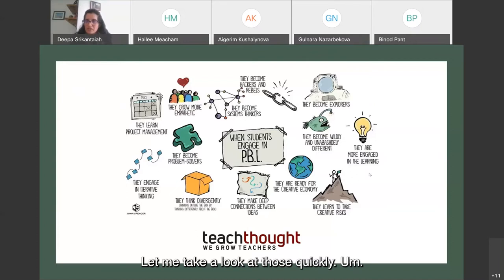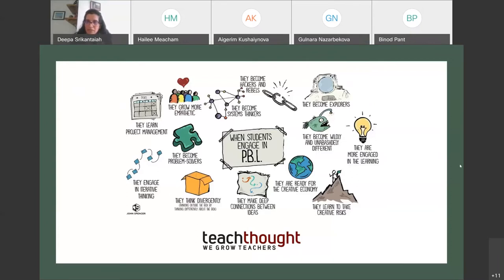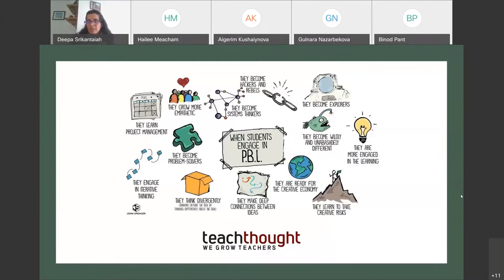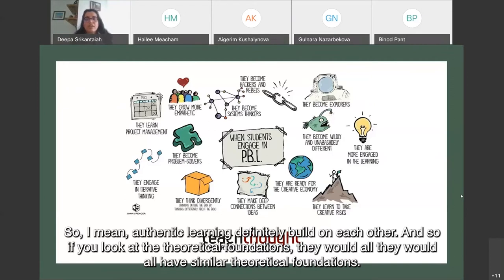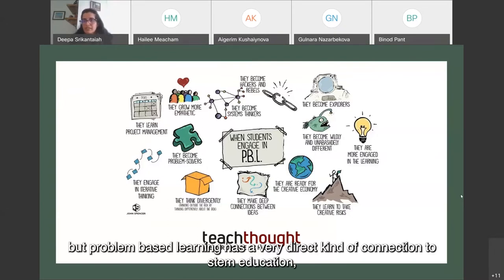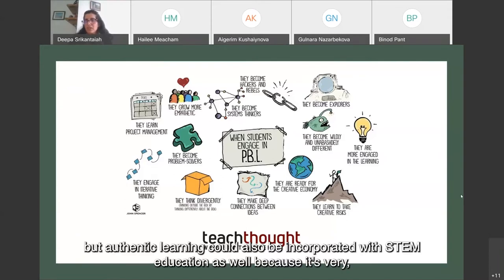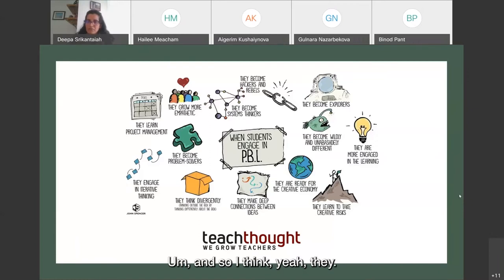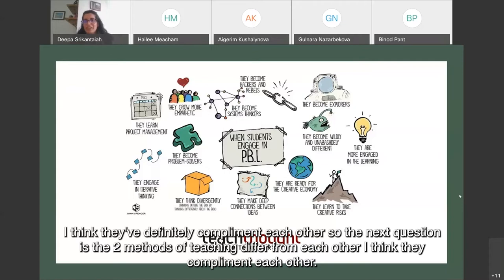Addressing a question in the chat: could authentic learning and problem-based learning be intertwined? They can be — they definitely build on each other and share similar theoretical foundations. The reason authentic learning isn't used as prominently here is that problem-based learning has a more direct connection to STEM education. But authentic learning could absolutely be incorporated with STEM education as well, helping students be creative and have innovative ideas to contribute.